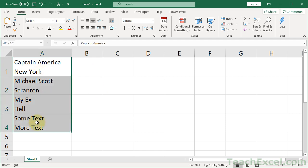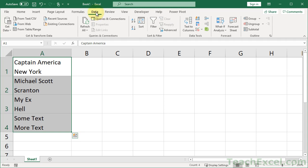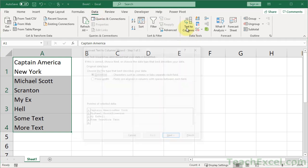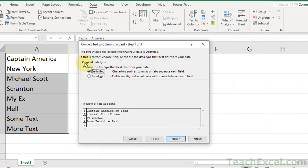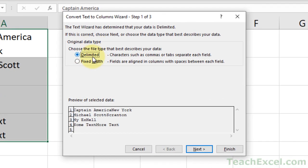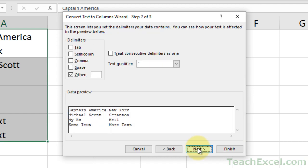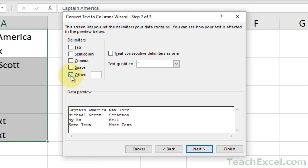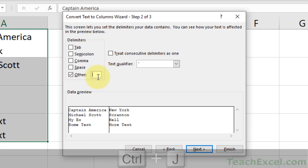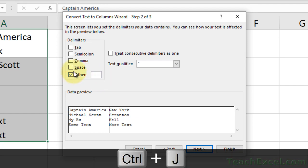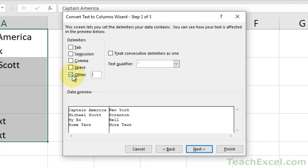So all you have to do, select the data, go to Data Text to Columns, make sure we select Delimited, then hit Next. And on here, you want to go down to Other. So check Other, make sure that everything else is unchecked, go over here, and you want to hit Control-J. So I've actually already done that, so in the preview window it looks good.